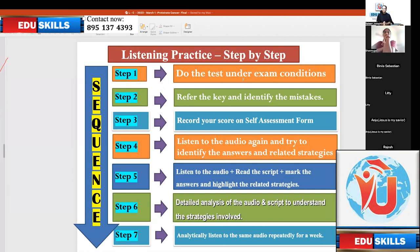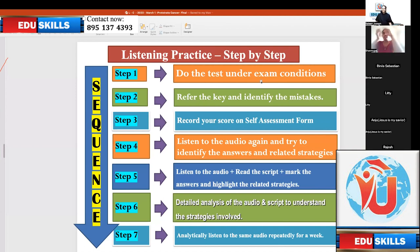Refer to the key and you find that out of 12 questions, you have only seven correct. Seven is your score. Enter it in the self-assessment form. Then continue doing whatever time you want to. Then refer to the key and identify the mistakes. So step one is: do the test under exam conditions, within the given time.